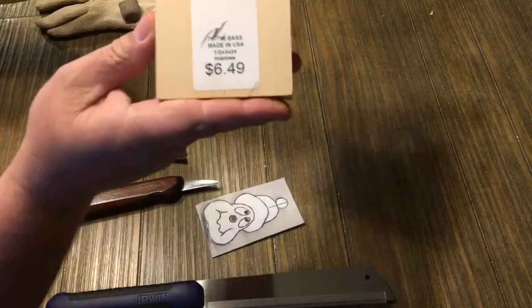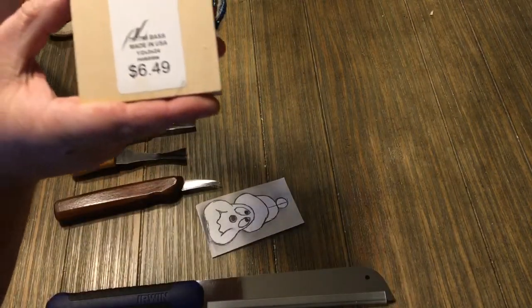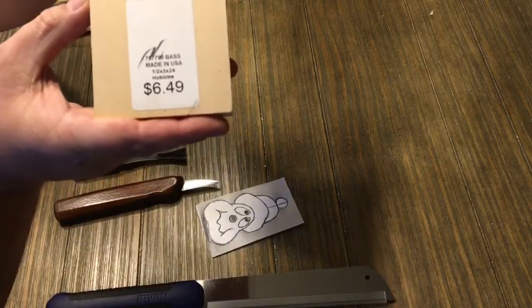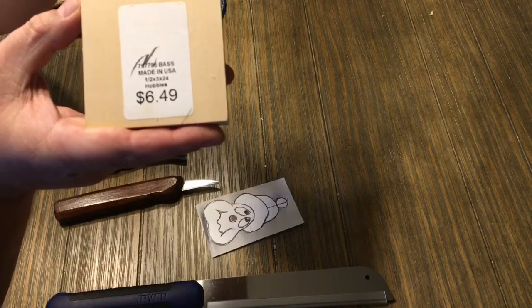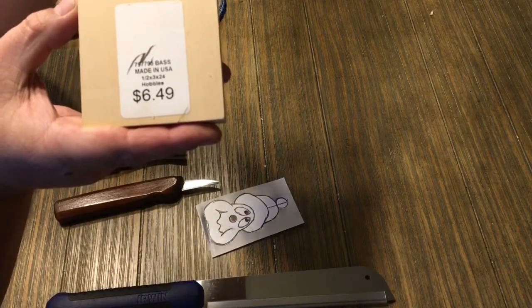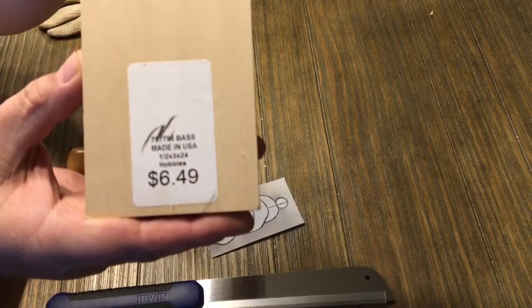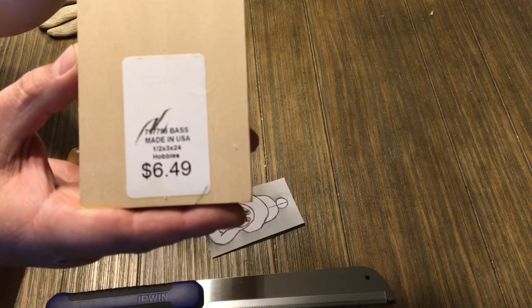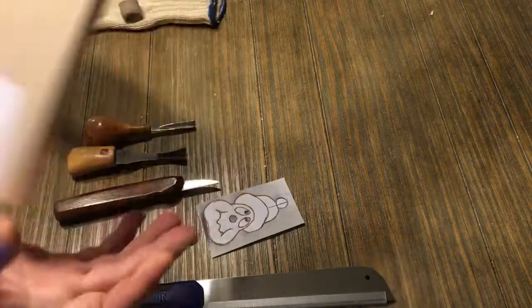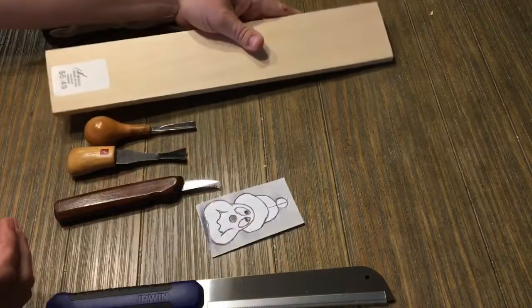This is a half inch thick, three inch wide piece of basswood that I picked up at Hobby Lobby. Here is the item number. That's the price.